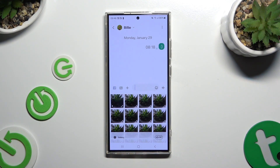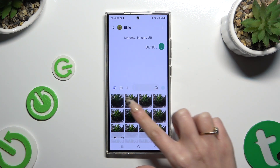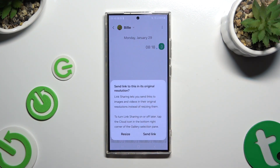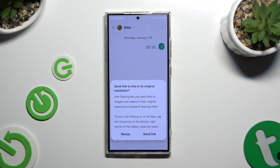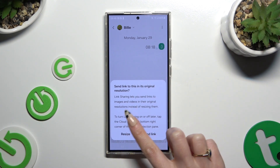Either way, now you can select all of the photos that you wish to add by clicking on them. Then select one of those options if you see a pop-up — resize or send link.